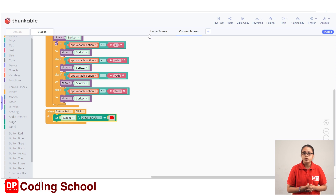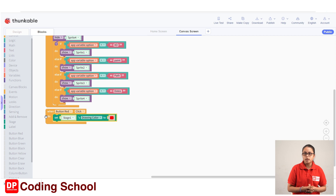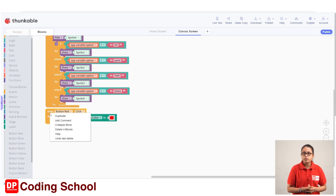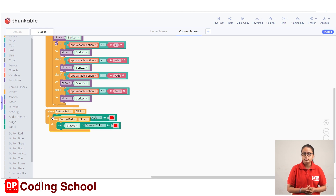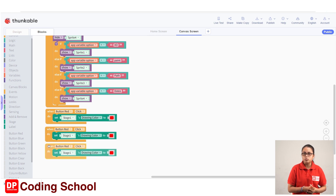Now, if you want to select the red color, you can select the code. This is the blue color button. This is the color button — if you want to select the red color button, you can select the code. If you want to duplicate the code, you can duplicate the code. If you want to select the red color button, you can duplicate the code.